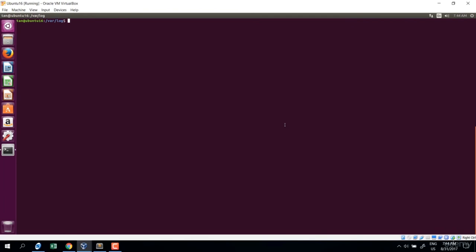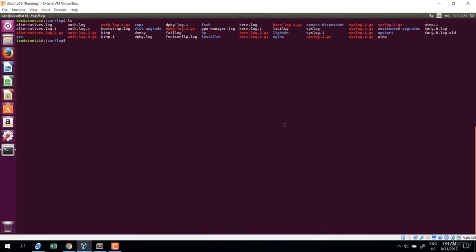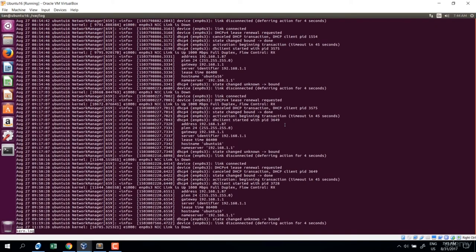In this lecture I'll show you the less command — another command to view text file content, but with more features than cat, head, or tail. I'm at var/log. Let's view the curl log with less: less curl.log. Enter — you can see the content.